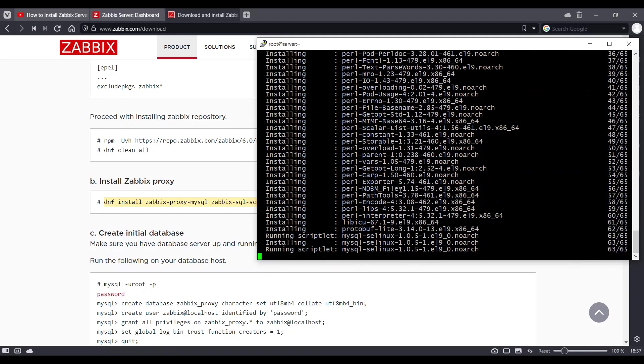I'll share all the steps in the description of the video so that you can just copy it on your setup.